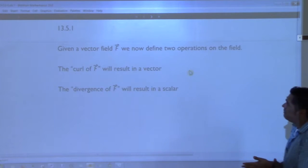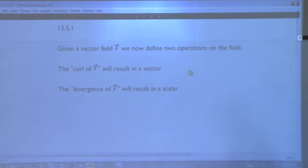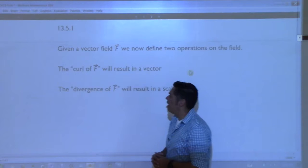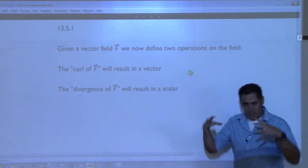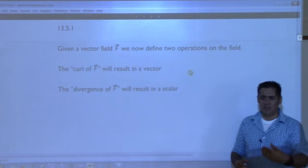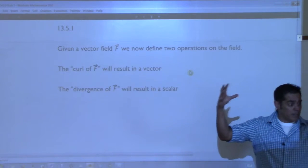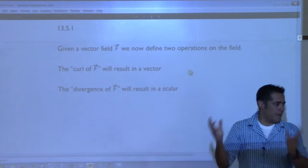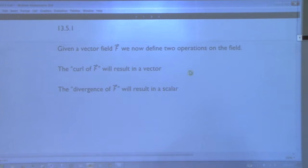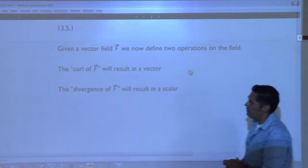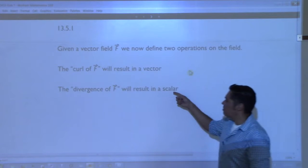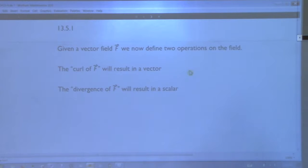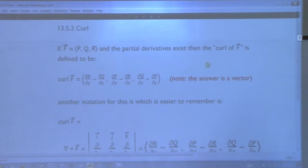So given a vector field F, we're going to define the Curl and Divergence. When you look at what's called the Curl of the vector field F, it's a computation we're going to do and the answer is going to be a vector. You start with the vector field, then you do the Curl of it and you get a vector. When you take a vector field and find the divergence of the vector field, this is going to result in a scalar - basically a number. So first we start with Curl.